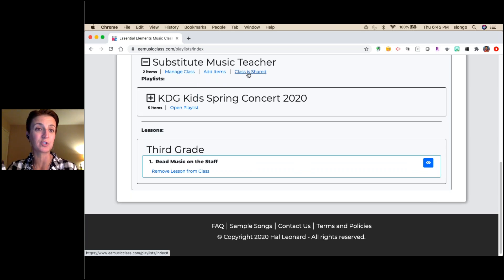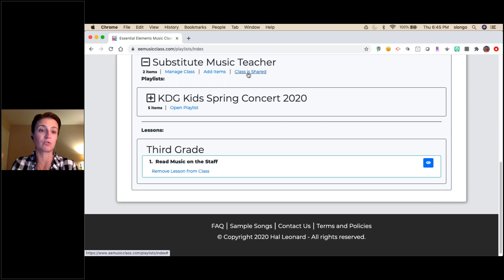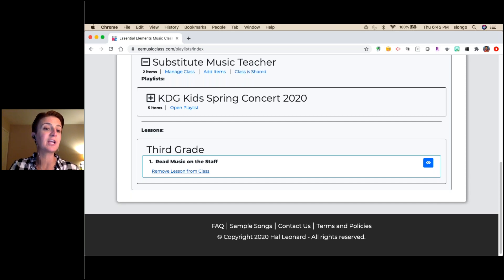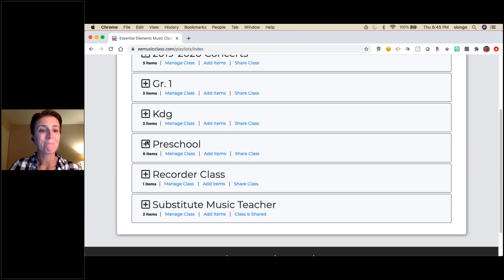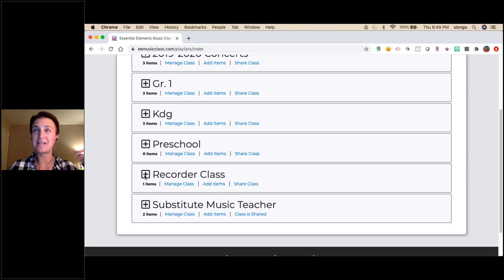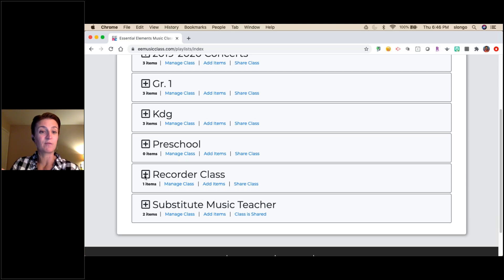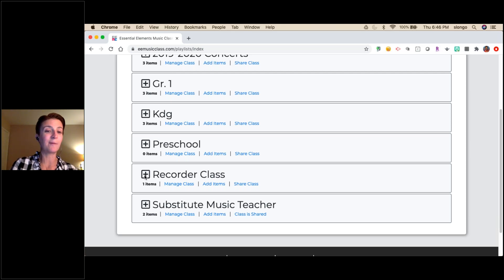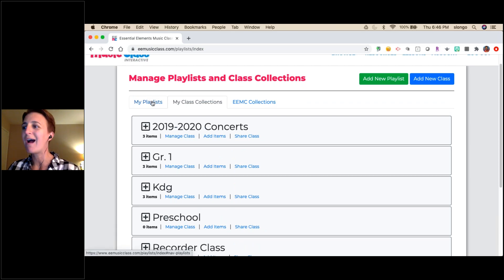I created a 'Substitute Music Teacher' class collection — I pulled in the kids' versions of songs, shared it with the sub so they had kindergarten songs and first-grade songs clearly separated by class. It made it super easy. I also made a 'Recorder Class' playlist during the school shutdown — a student got a recorder and asked for help, so I shared the recorder book playlist with him and every time I saw him he'd play me a new song. It was like a little independent study.